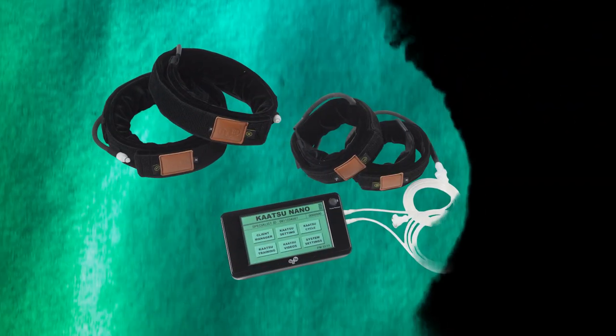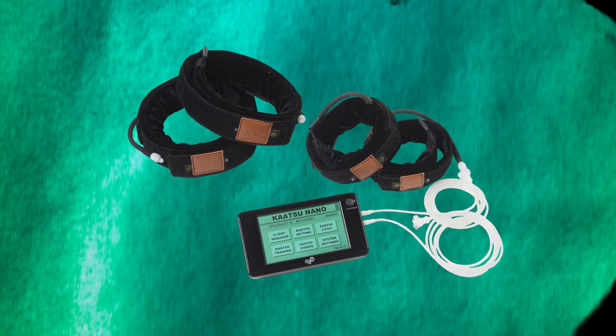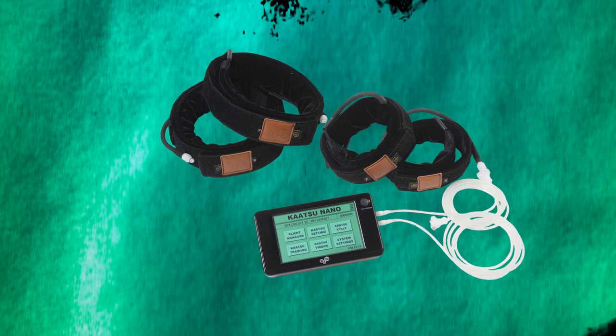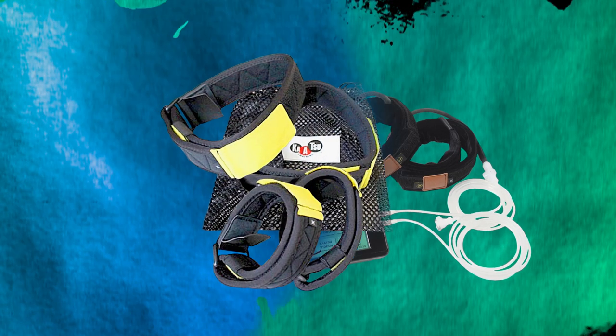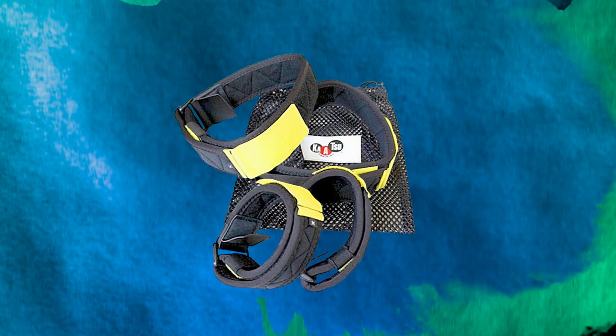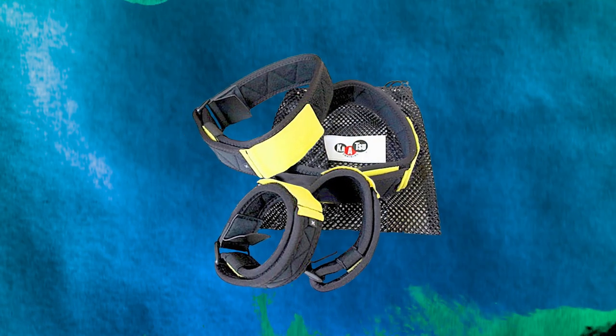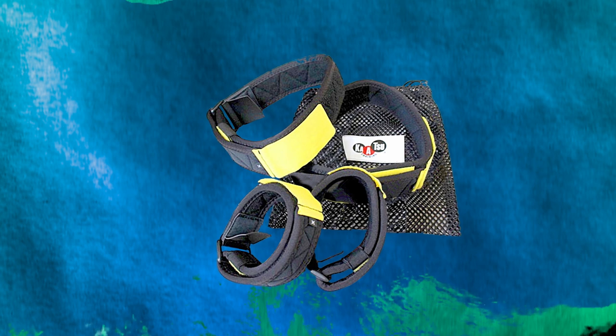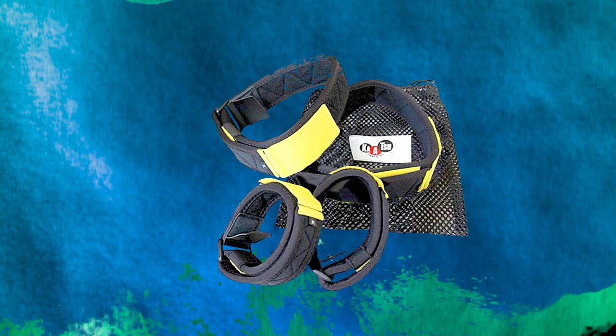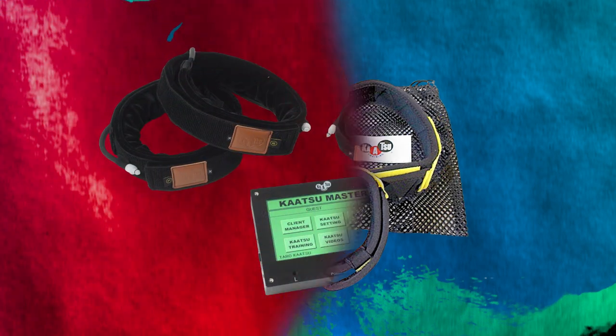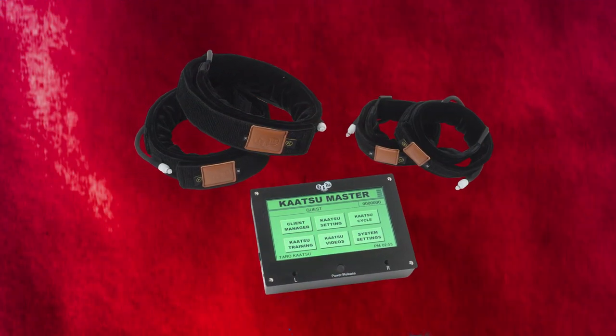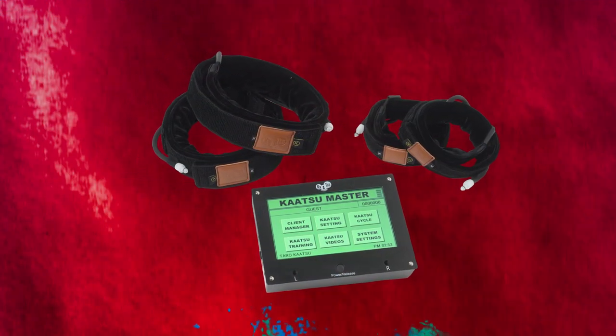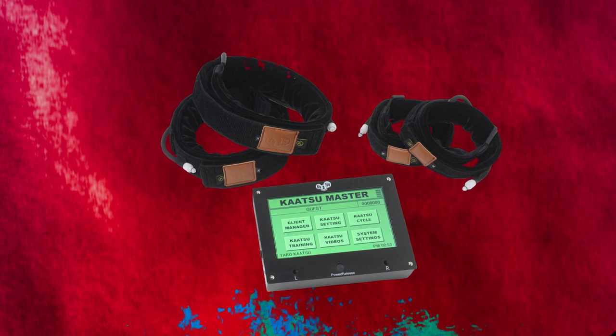Katsu Personal Nano, a lightweight mobile version. Katsu Aqua, designed for swimming and water-based training and the Katsu Master Training Package, the most powerful system designed for trainers.